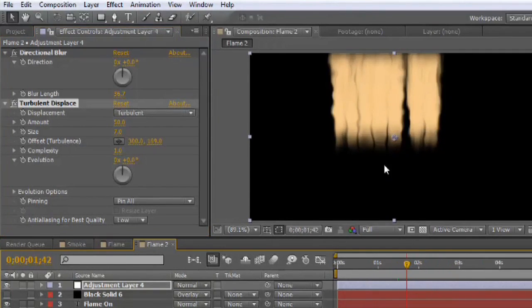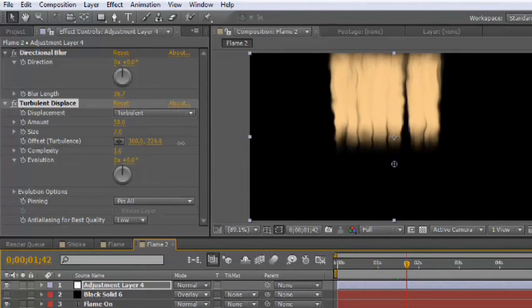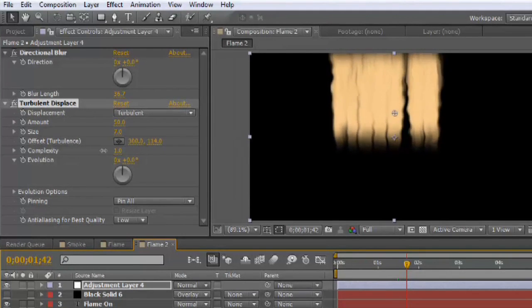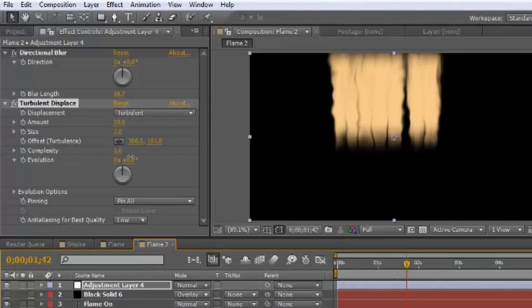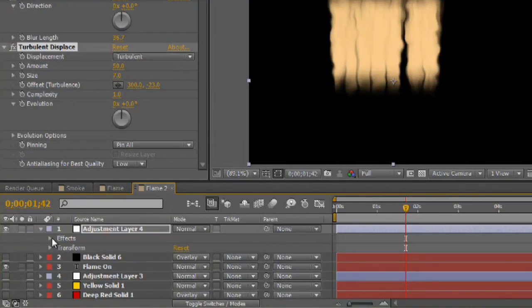What we want to do is animate the offset. And we want to animate not the X offset, just the Y to flow up with the particles. So, kind of in a motion similar to that. Now, rather than setting keyframes constantly, what I'm going to do is animate this using expressions. So, let's go ahead and we'll open up the effect.